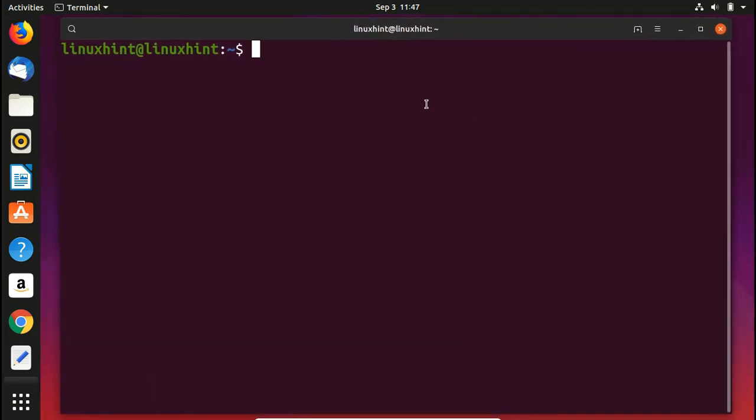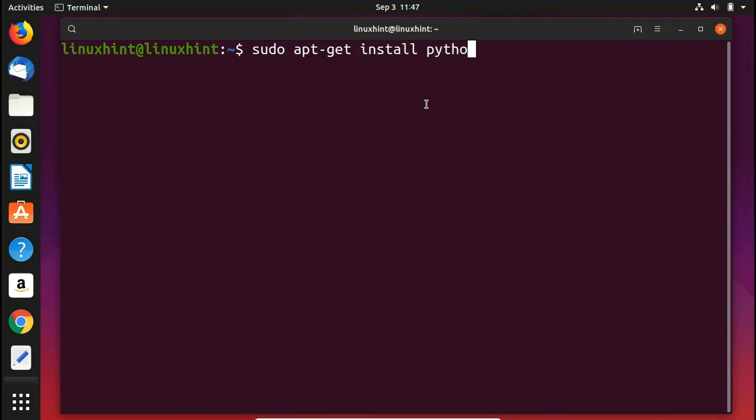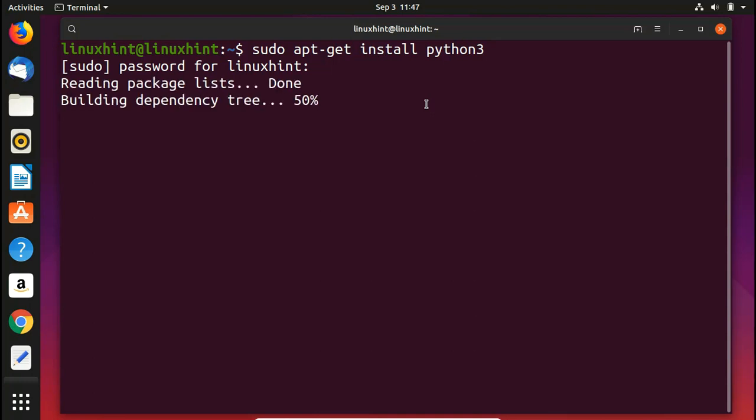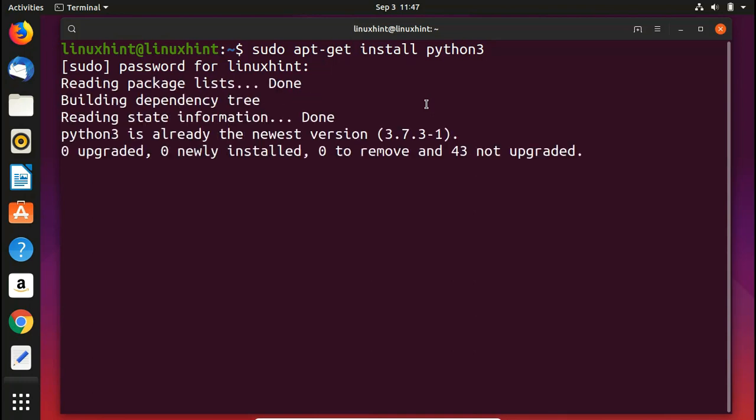In here what we can do is first of all we want to install Python 3. So we write here sudo apt-get install python3. My system already has Python 3 so it is not going to take a while. You can see that Python 3 is already installed on my system.